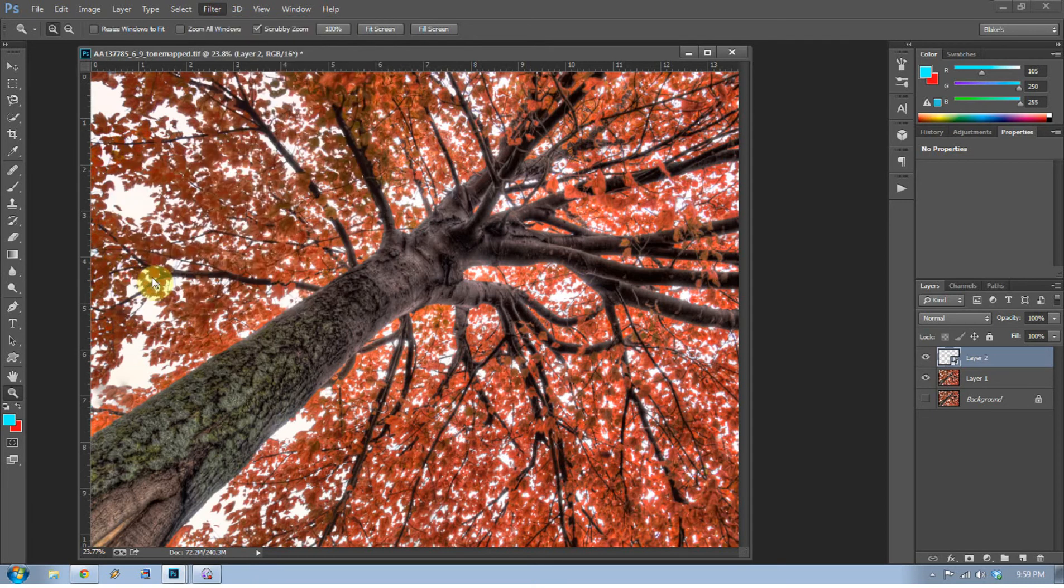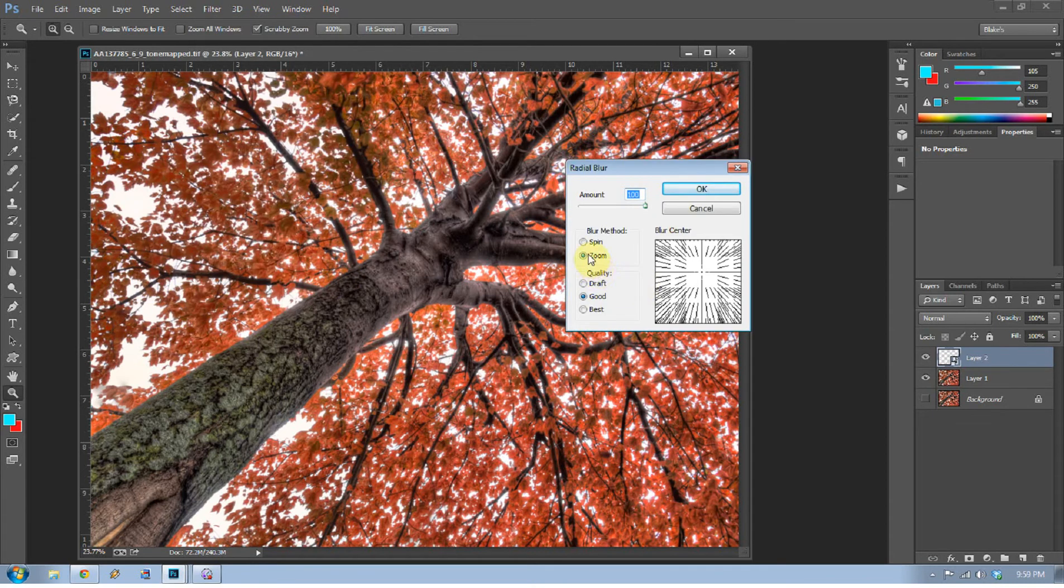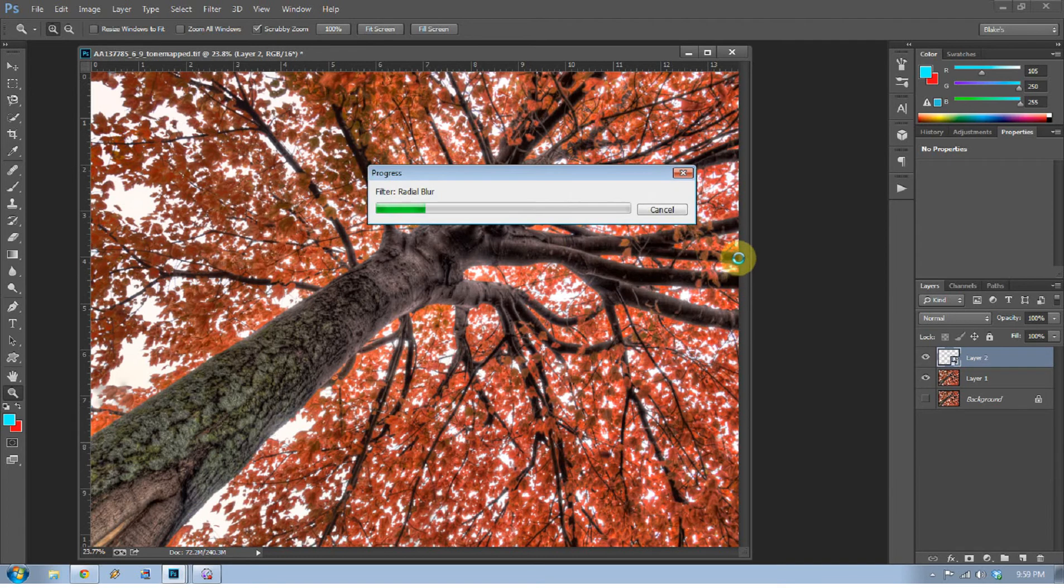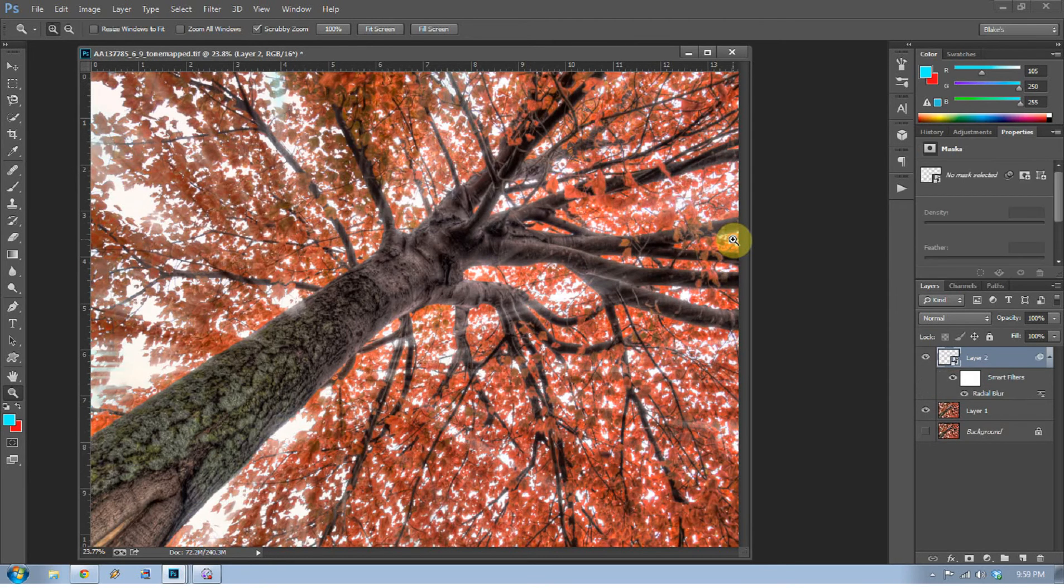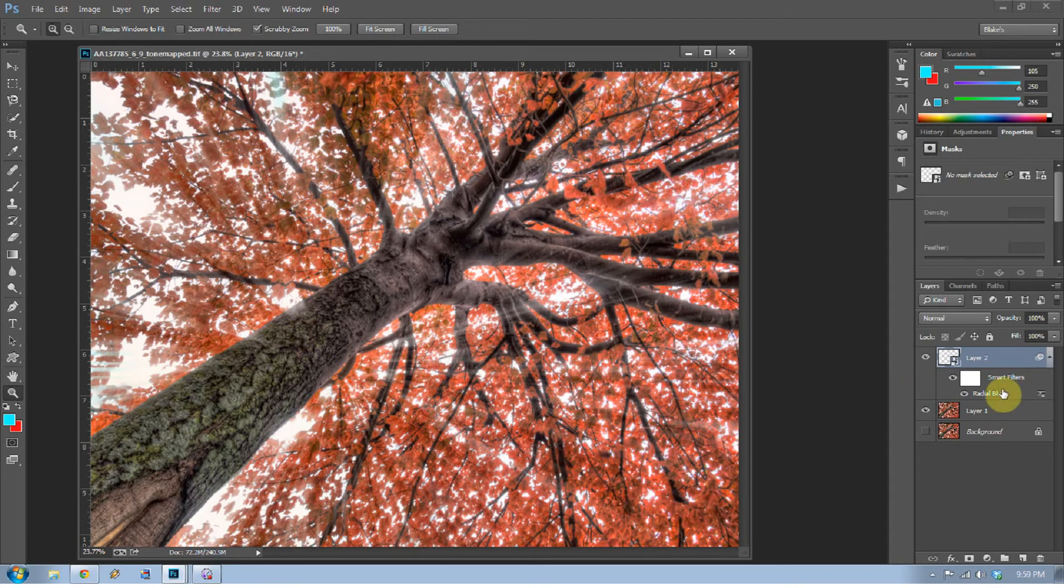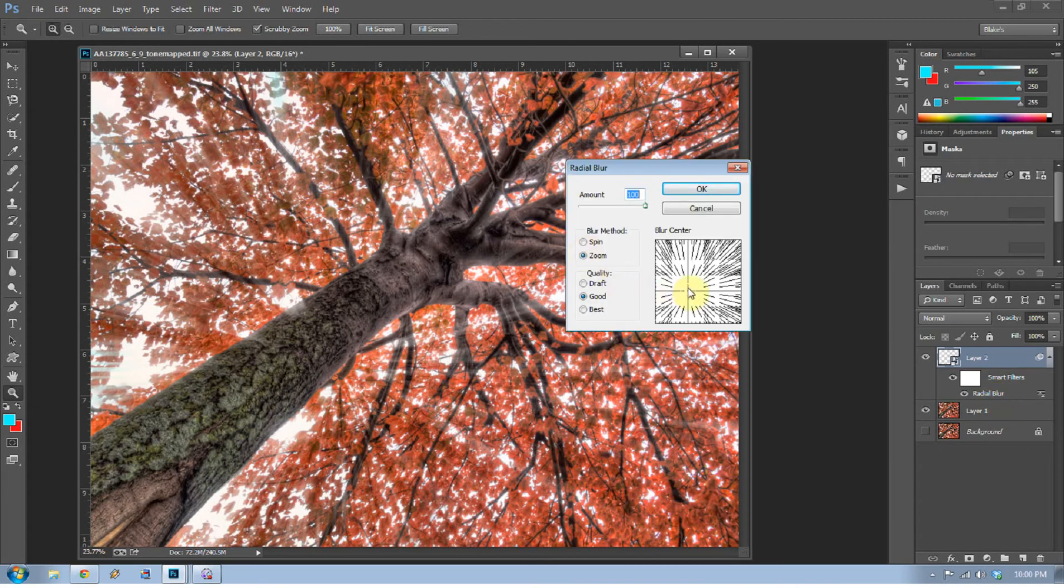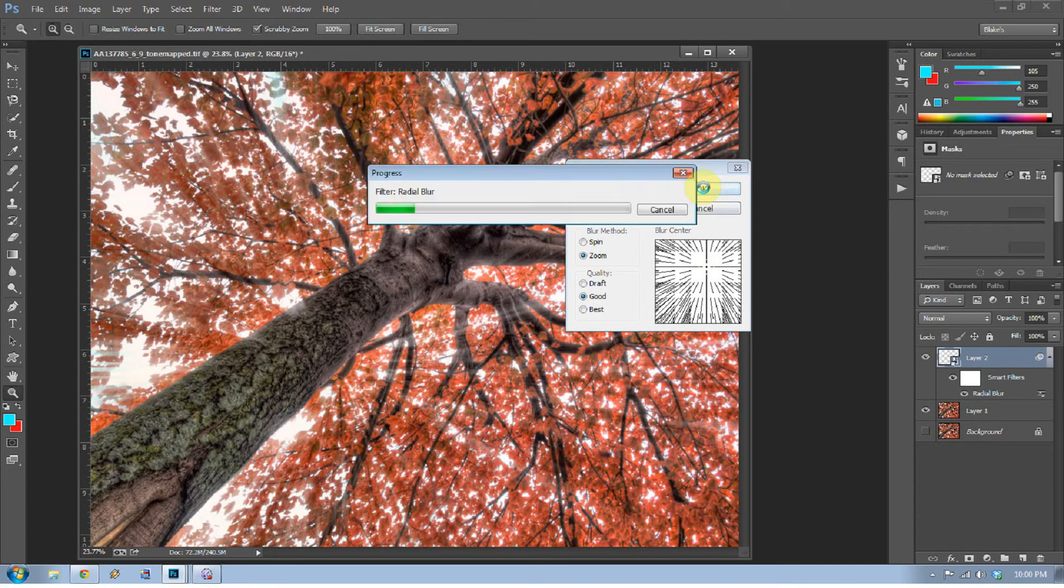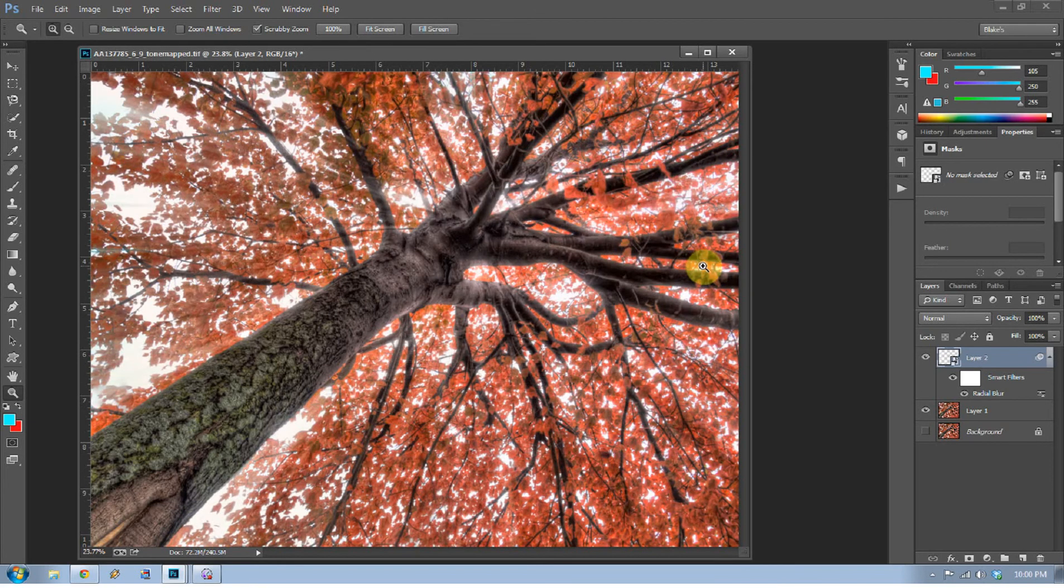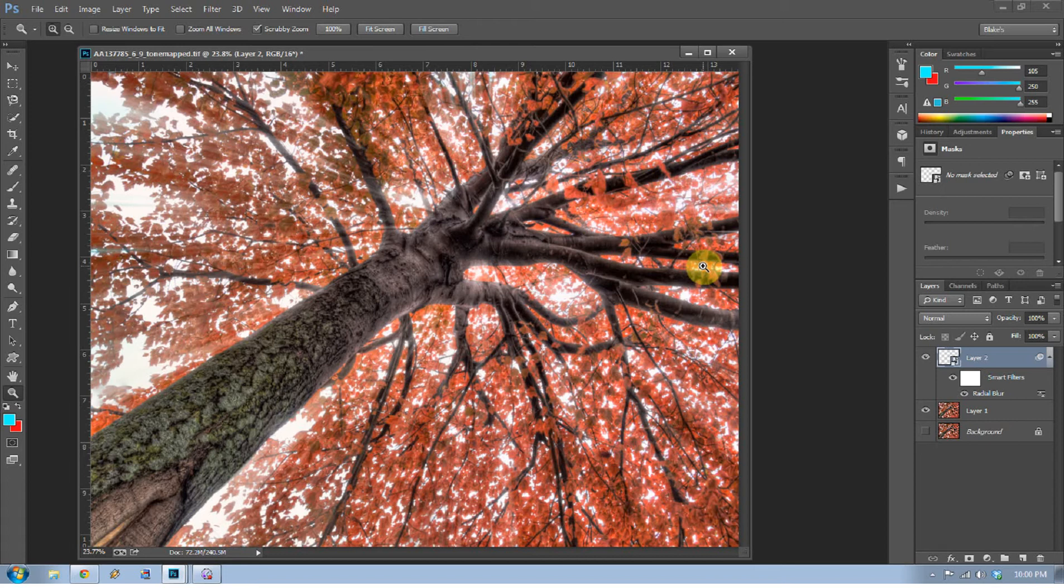We're going to go to Blur, then Radial Blur. We want it set to Zoom with the amount to 100. The quality doesn't really matter here, but I'll just put this right here for grins and press OK. Now you can see my radial blur doesn't really make sense where it is—it's blowing out in an area where it's not adding much to the photograph. So I can double-click on the radial blur section and move that to where I want it to be and press OK. I moved it because that's my focal point—right there in the middle where the branches are branching out and the highlights are branching out. It just works better that way.